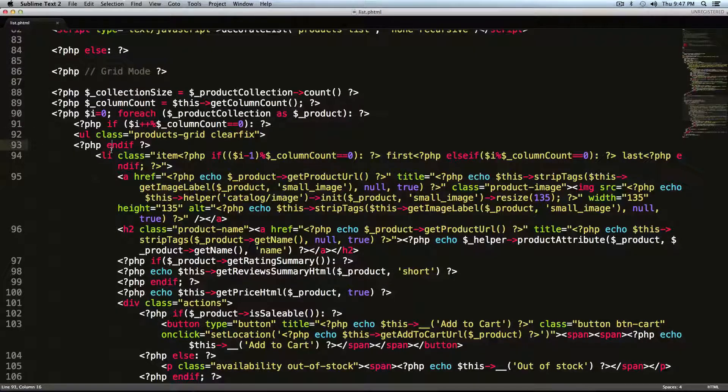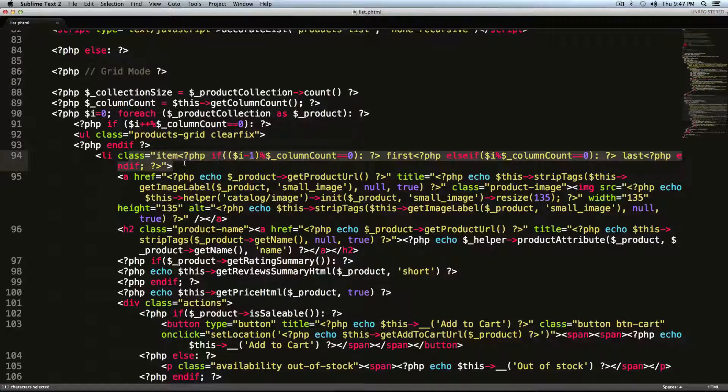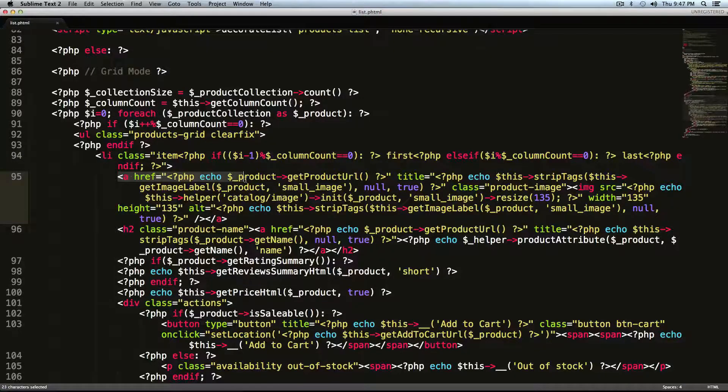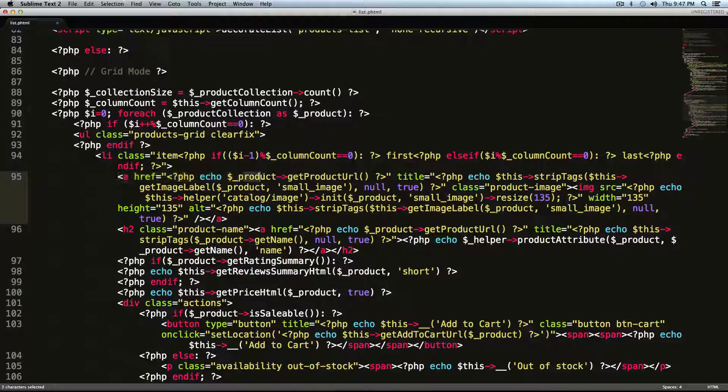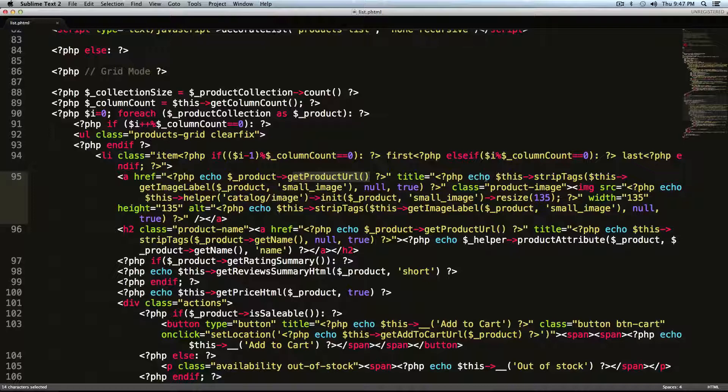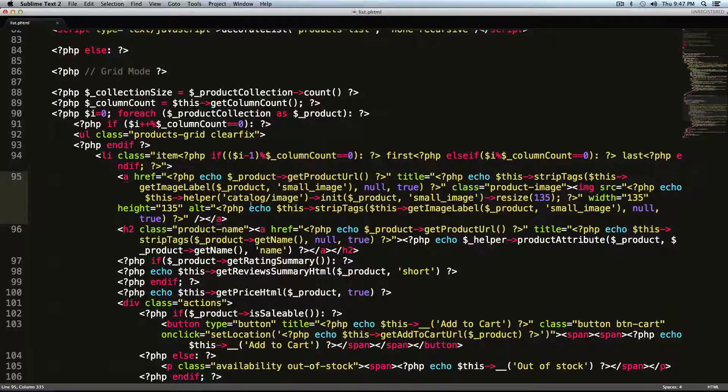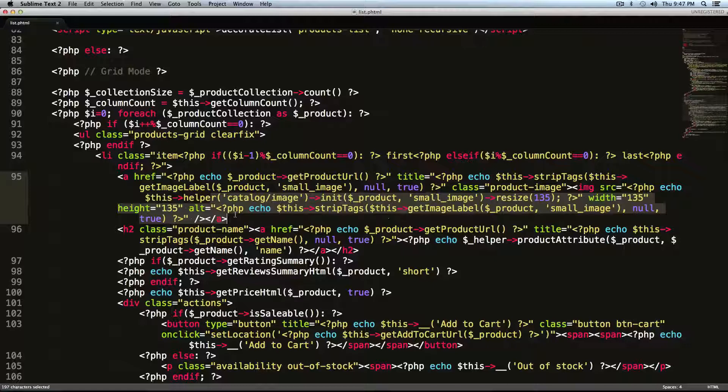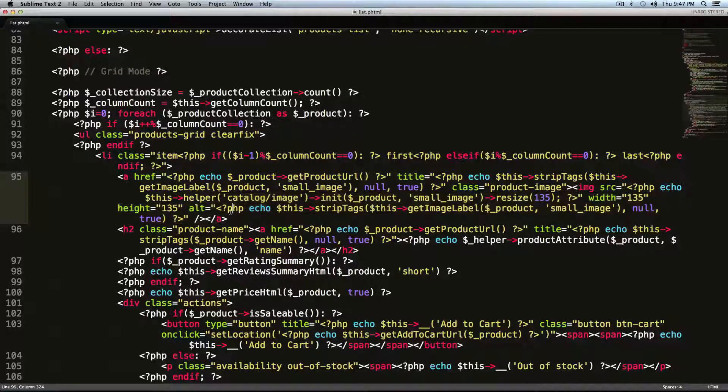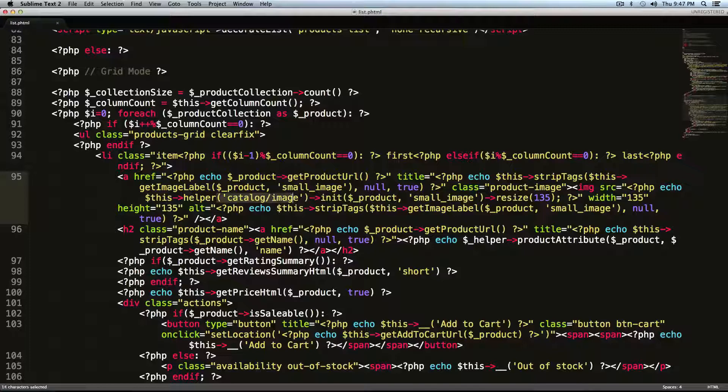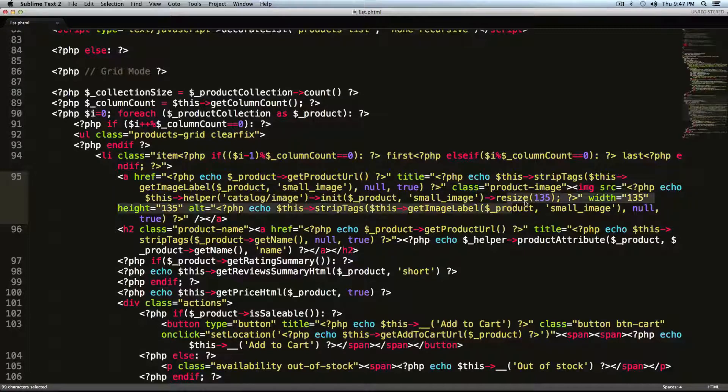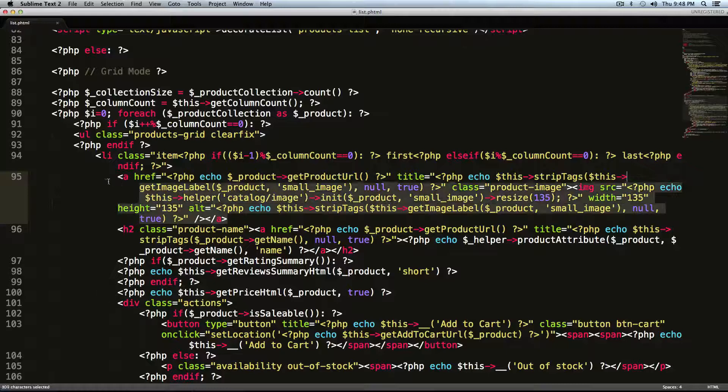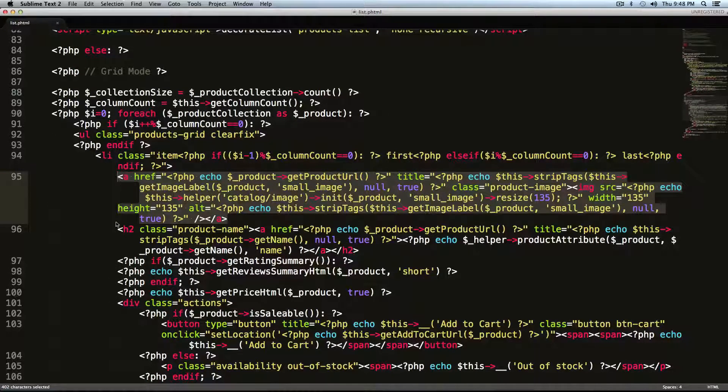So let's go through here and you can see in this list item, we have an anchor tag and it's saying product get product URL. Basically this is printing out the link to the product. And then inside of that link is the catalog image. It's doing some fancy stuff to resize the image. Don't worry about too much. Know that this block right here outputs the image.